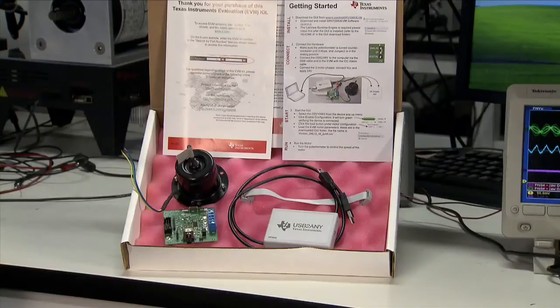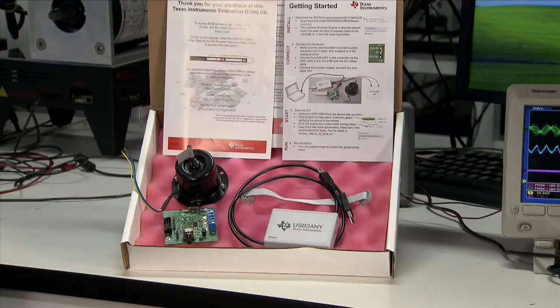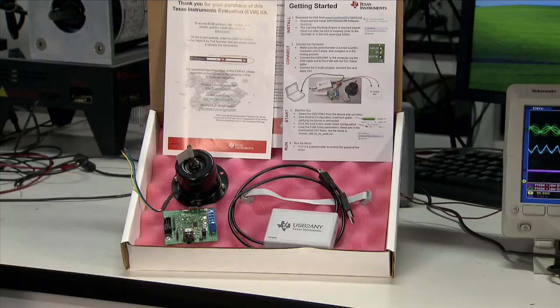When you receive this EVM, here's what you should have in your box: the EVM circuit board, a 24 volt 3-phase brushless motor, the USB to any tool and provided cables,